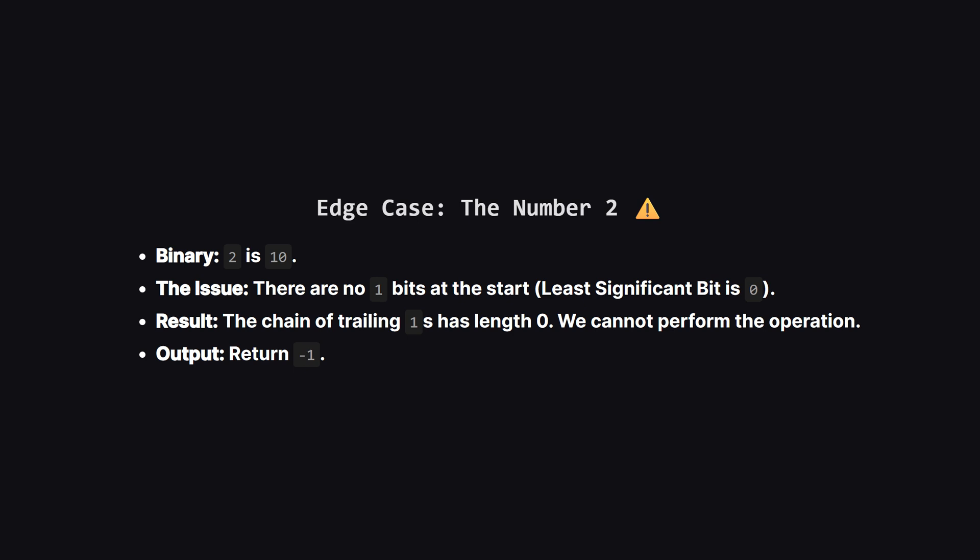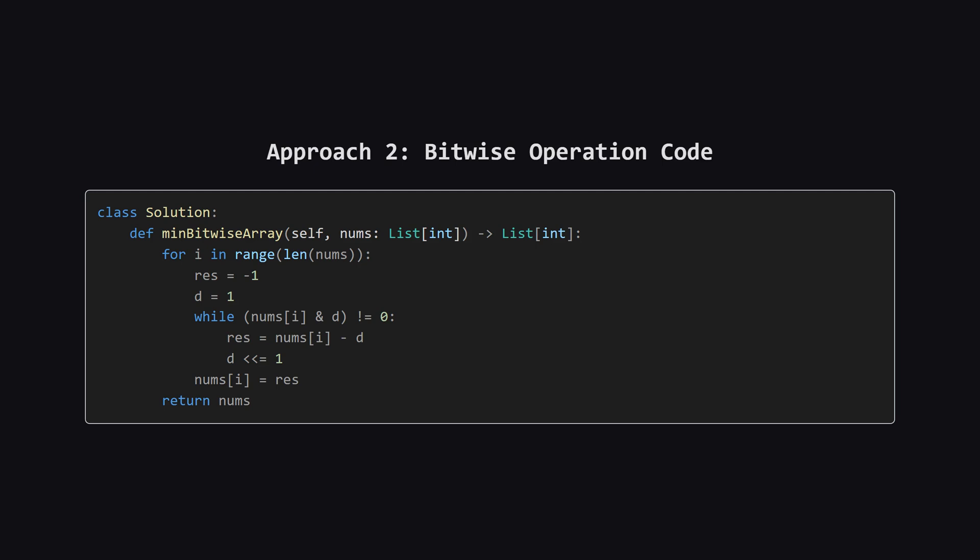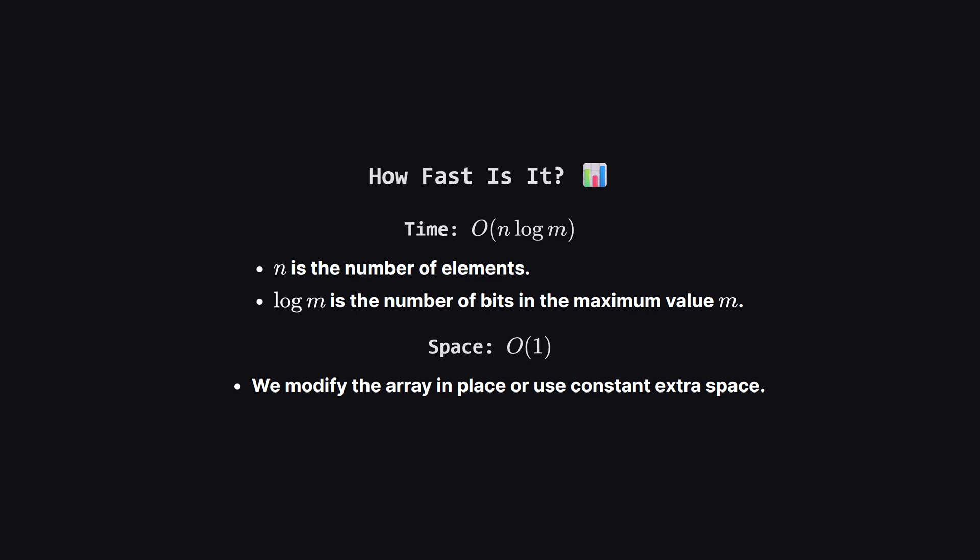And here's the code for that mathematical approach. Notice how concise it is. We loop through the list again. For each number, we start with a detector d at 1. The while loop checks if the current bit is a 1. If it is, we tentatively calculate a result by subtracting d, effectively flipping that bit to 0. Then we shift d to the left to check the next bit. We keep doing this as long as we see 1s. The last valid calculation we do before hitting a 0 gives us the minimum answer because we've subtracted the largest possible power of 2 in that continuous chain.